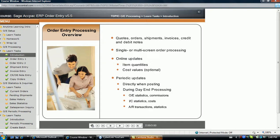Regardless of your update method, there are some routines that are only updated when day-end processing is performed. Therefore, day-end processing should be run periodically to ensure all files are up to date. Although it is called day-end processing, it can be performed more or less often.